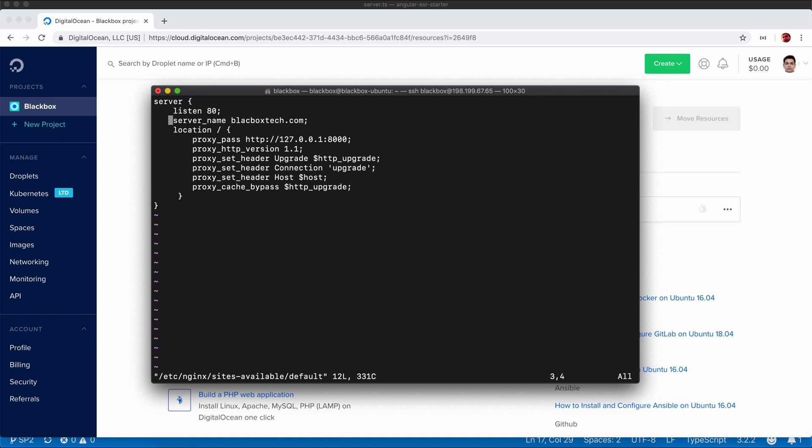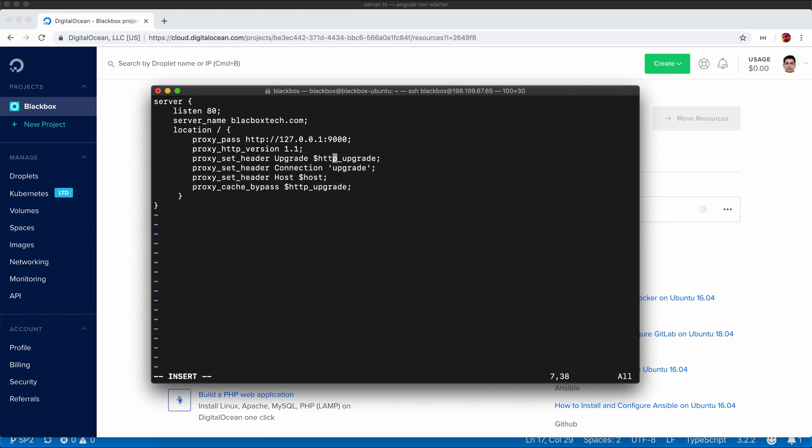You can provide your domain name here. The location is the slash, so whenever there is a request coming to port 80, it will proxy to the app running on port 8000. I will change it to 9000 because the environment variable will override this to 9000. All other things are just configuration. Now I will save.